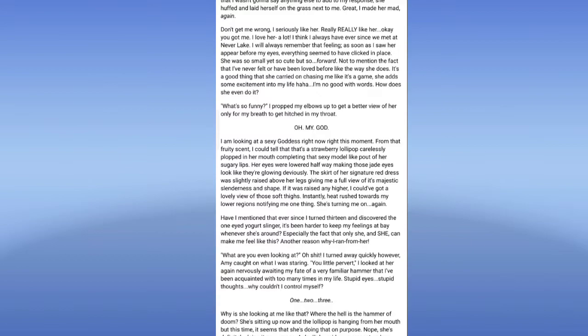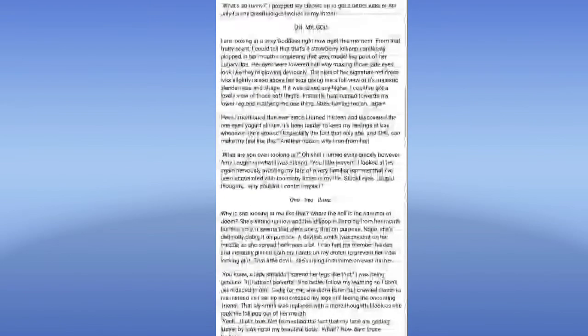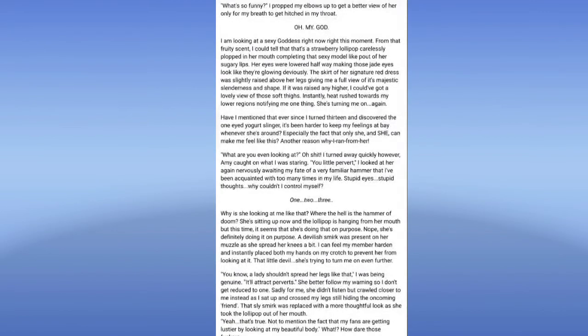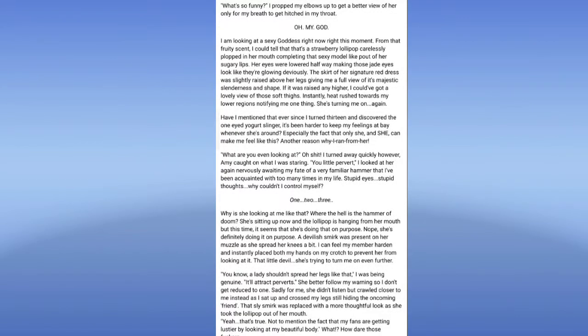What are you even looking at? I'm turning out quickly however. I'm caught on what I was staring a little further. I look at her nervously awaiting my fate for a very familiar hammer being acquainted too many times in my life. Stupid eyes, stupid thoughts. If I could only control myself. One, two, three, some. Why is she looking at me like that? Where the hell is the hammer of doom? She's sitting up now and all the books hanging from her mouth, but this time it seems that she's doing that on purpose. Look, she's definitely doing it on purpose. That devilish smear was pressing her yourself. As you spread your knees a bit that you can feel that. Oh no! Fuck! Sorry, I can't do this. I really cannot do this.